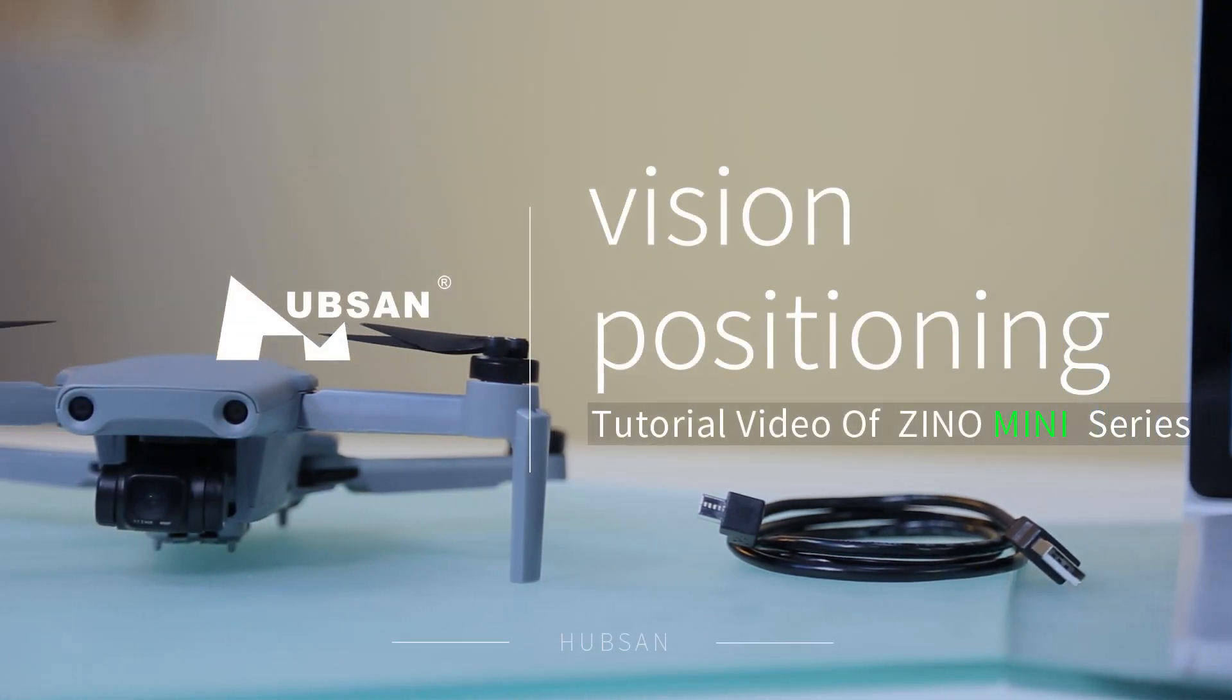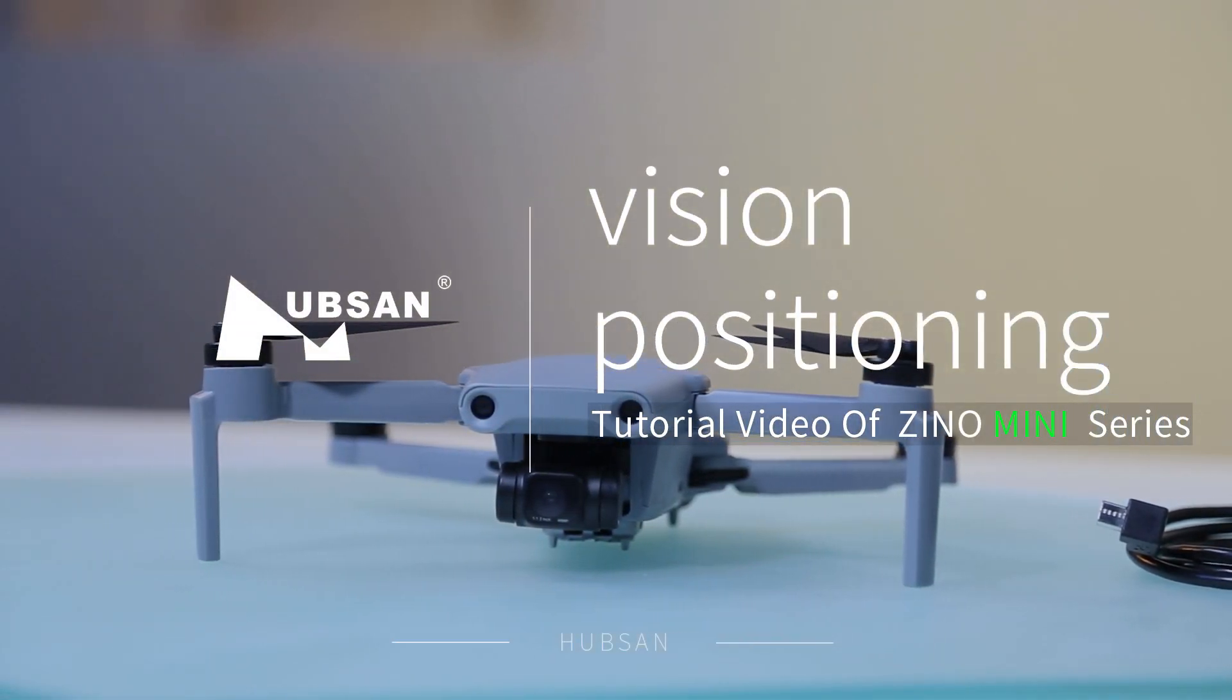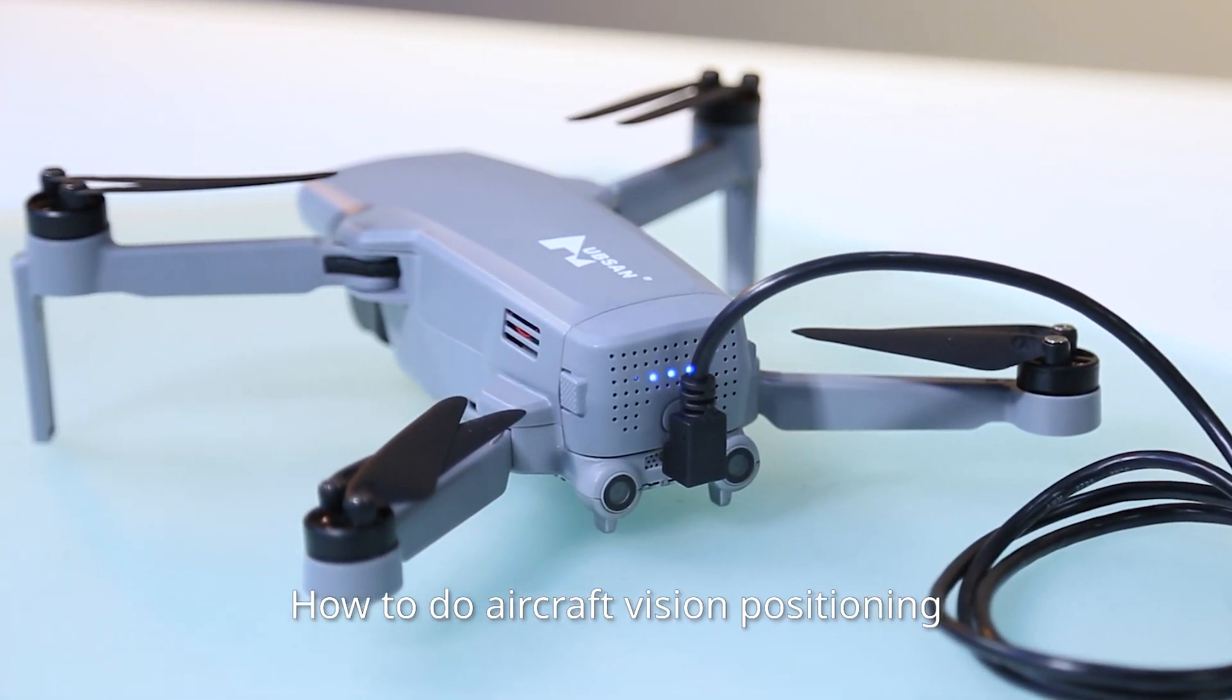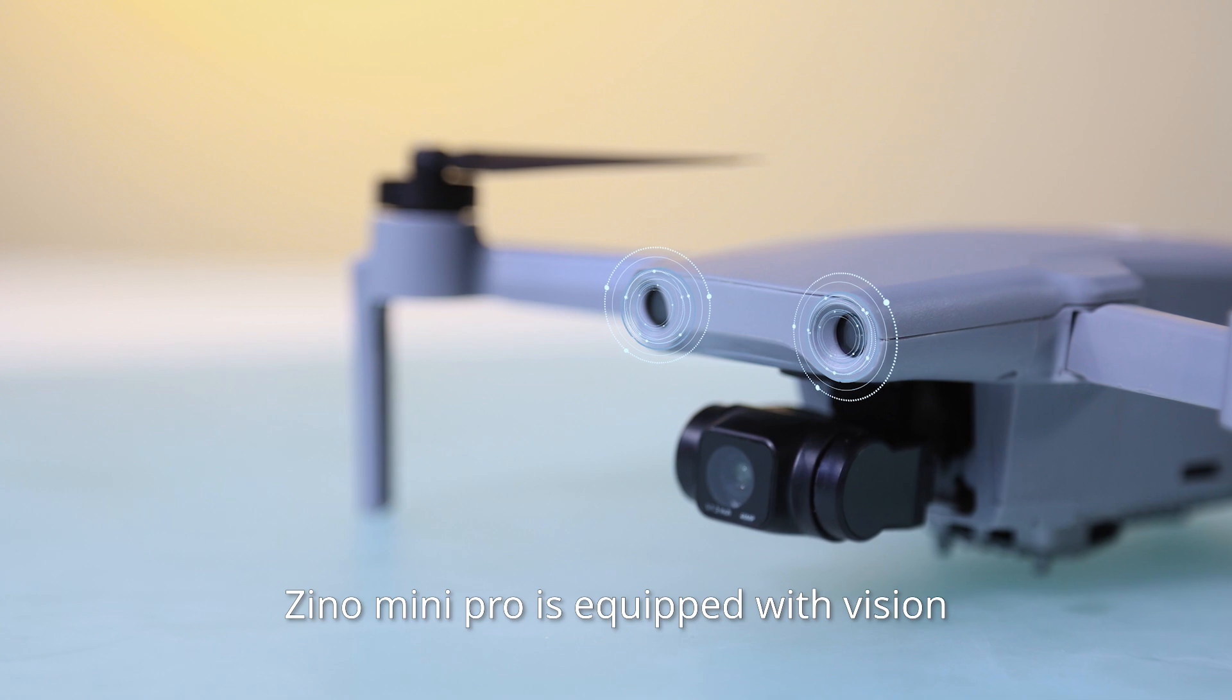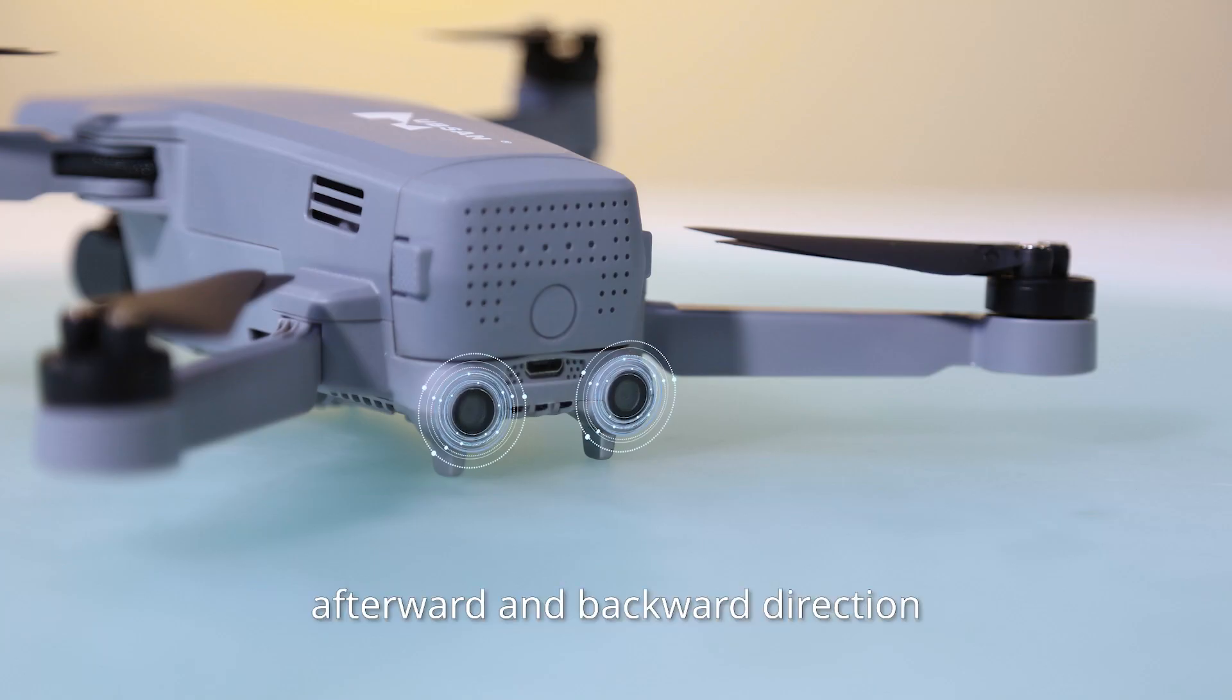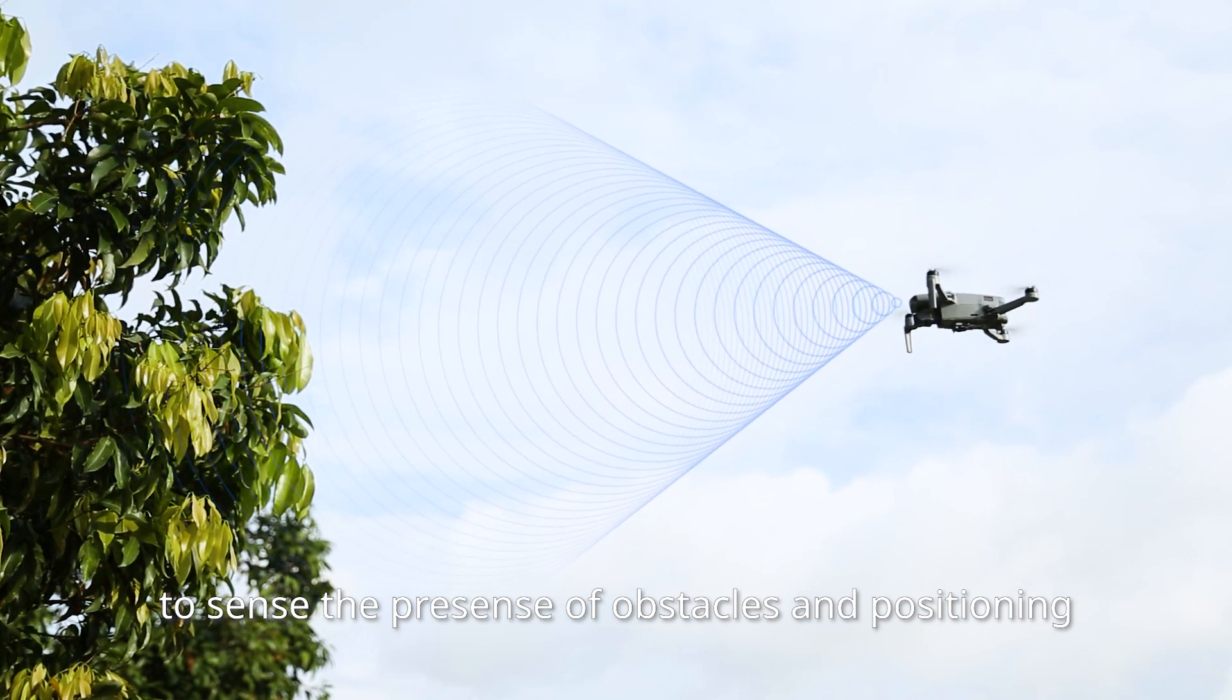Thanks for watching the tutorial video of Hubsan Xeno Mini Series. How to do aircraft vision positioning. Xeno Mini Pro is equipped with vision positioning system in downward, afterward, and backward direction to sense the presence of obstacles and positioning.